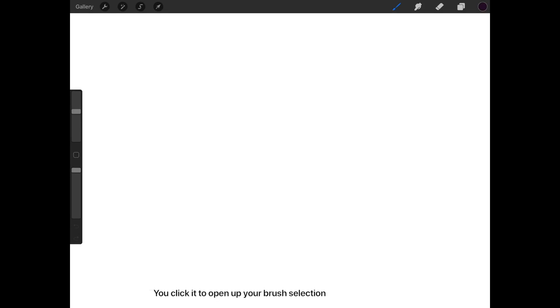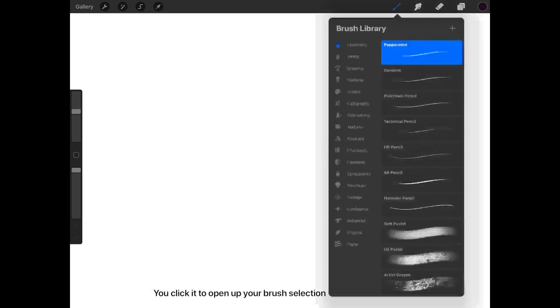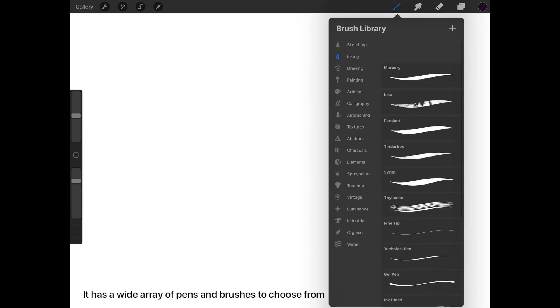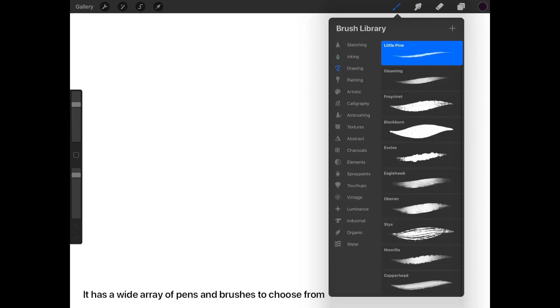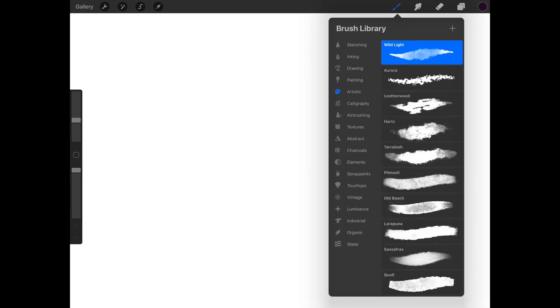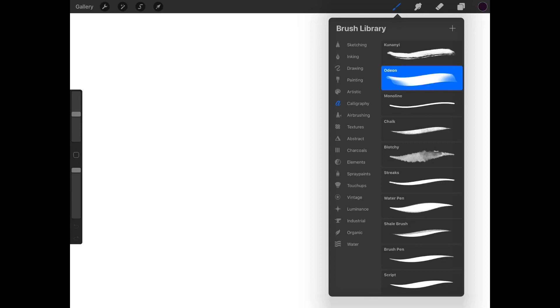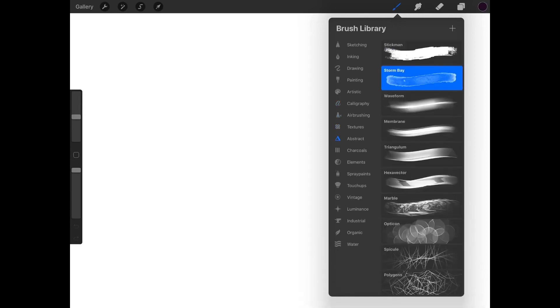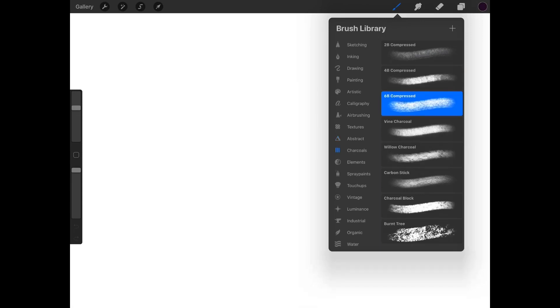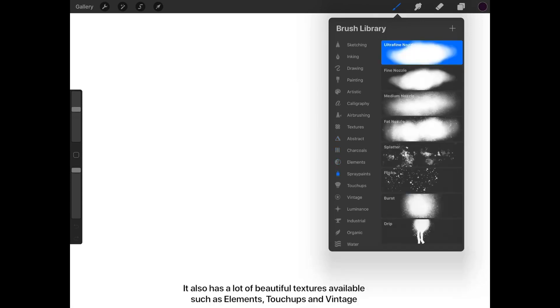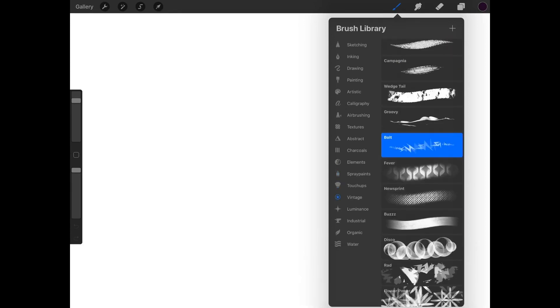This is the brush section. Click on it to open up your brush selection. It has a wide array of pens and brushes to choose from. It also has a lot of beautiful textures available, such as elements, touch-ups, and vintage.